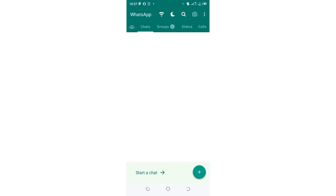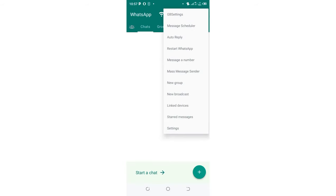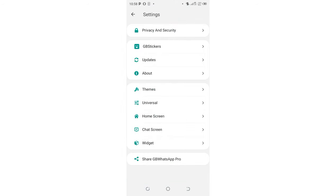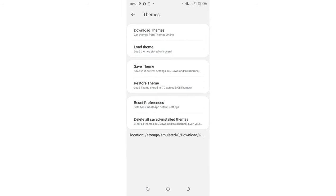So in case you experience some theming problems in GB WhatsApp, what you need to do is just click this three-dotted icon in the upper right side of GB WhatsApp. Then move into where we have GB settings. You need to come to where we have themes.